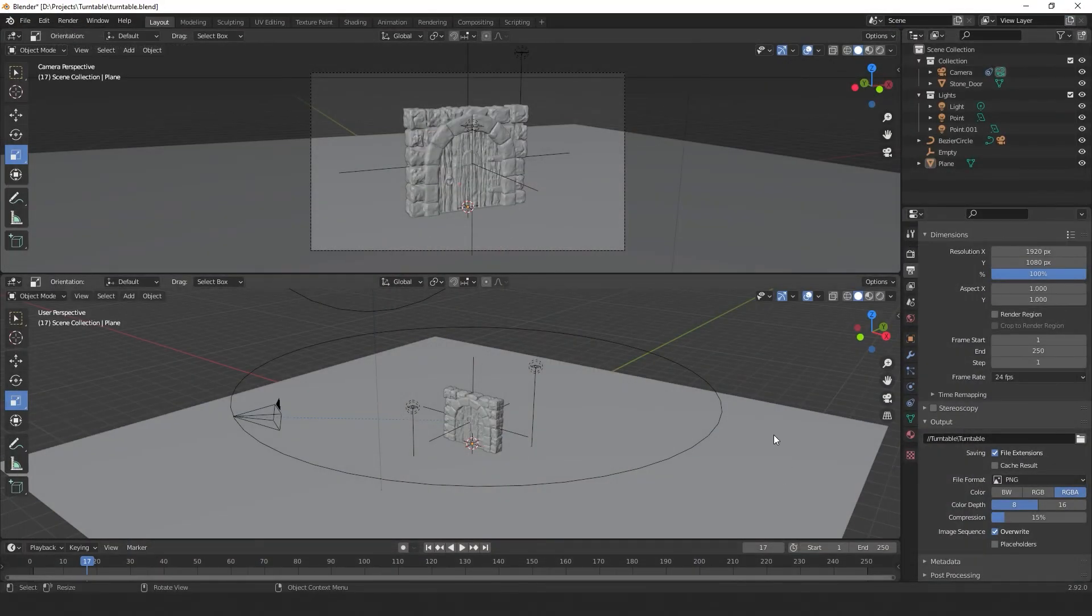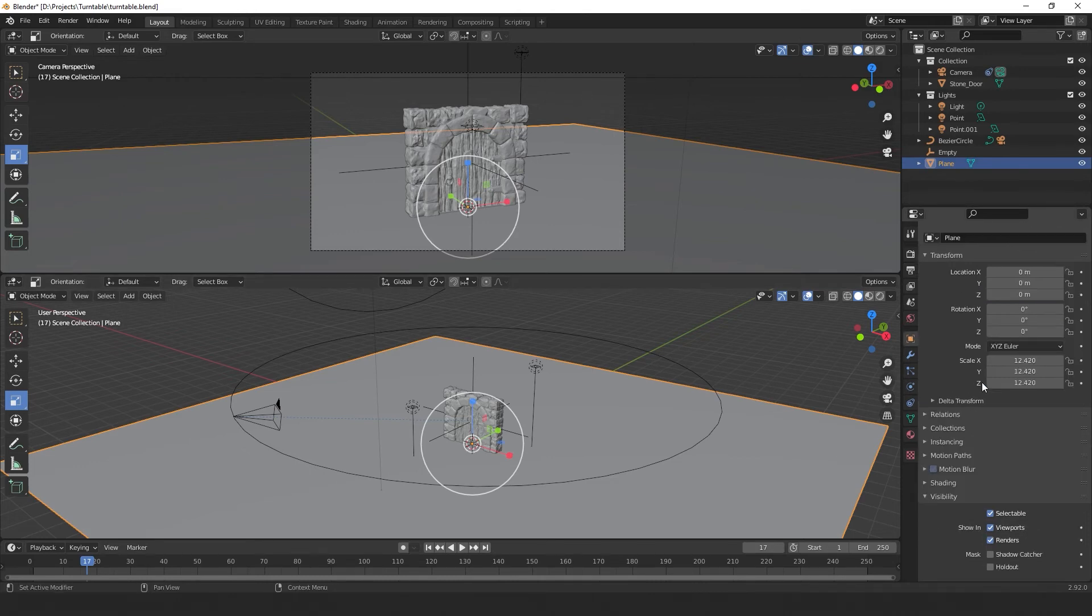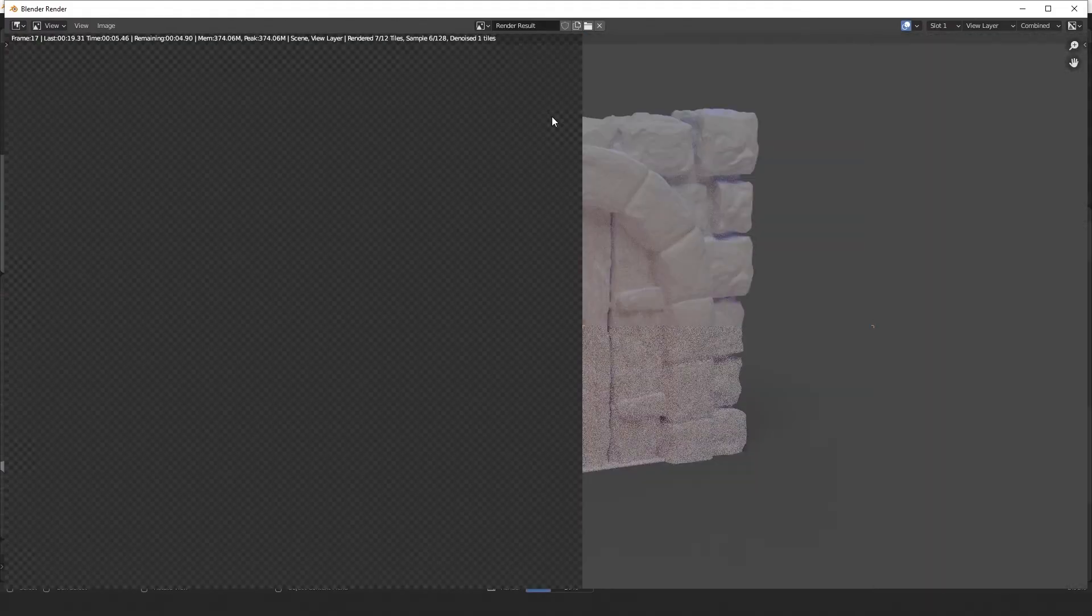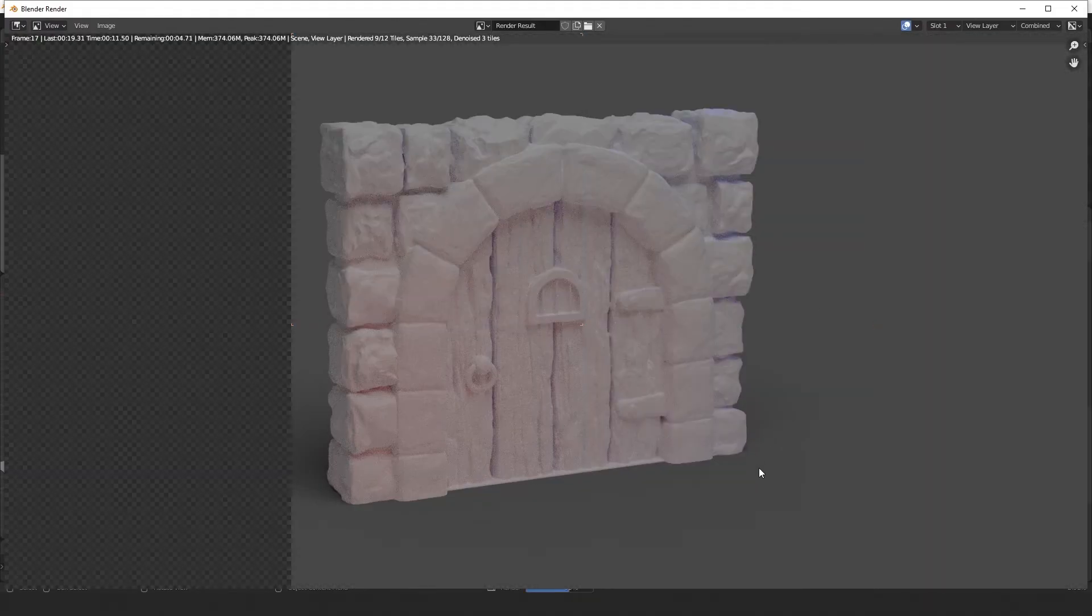We can do this by going to the object properties of the plane, then going down to visibility and tick Shadow Catcher. So if we hit F12 to make another render, you can see that we've removed the plane and kept the shadows.